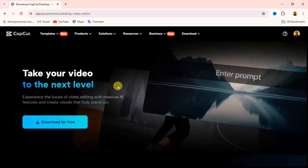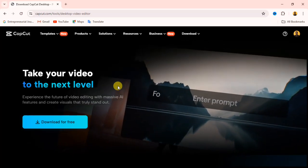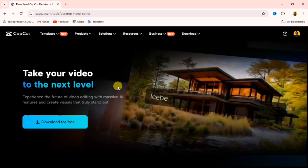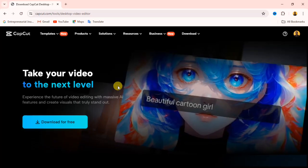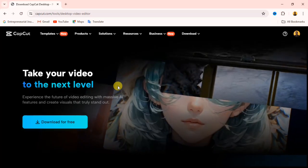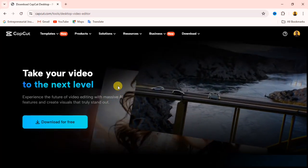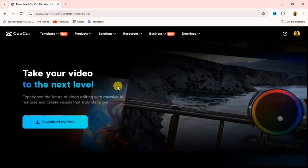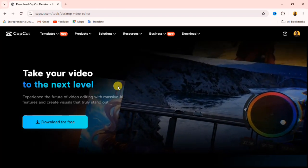Alright guys, welcome again to another tutorial. In this video, I'm going to explain to you how you can download the CapCut app to your laptop. If you are using your laptop, then you follow this video and this is how you download this app to your laptop.